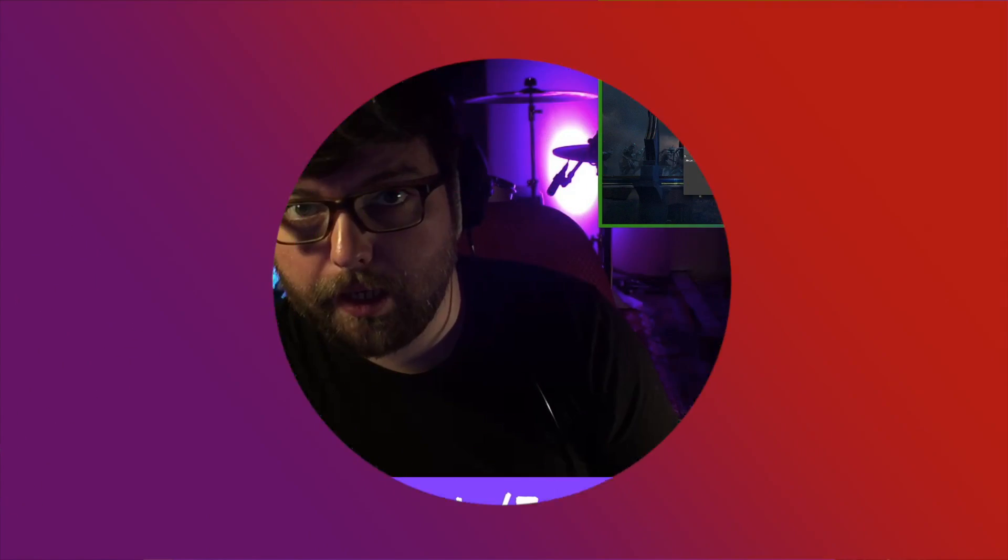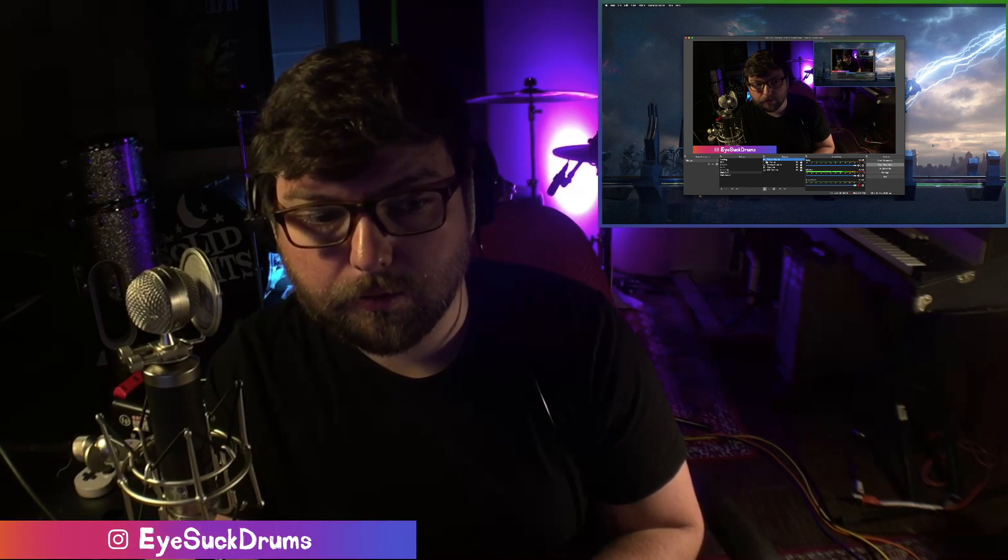So I hope that helped you guys out. If you have any questions, leave them in the comments. Don't forget to check me out on social media. I suck drums pretty much everywhere. Stream on Twitch three nights a week, and now I'm doing a Sunday stream as well for those of you in Europe. So yeah, thanks for stopping by.